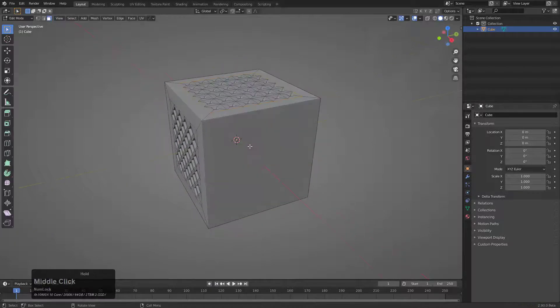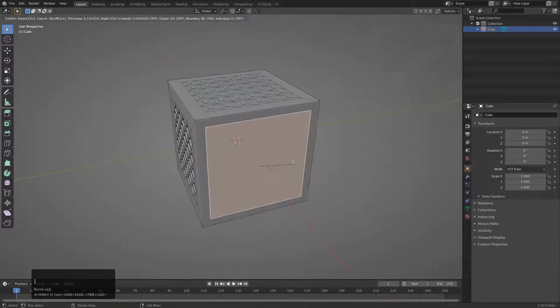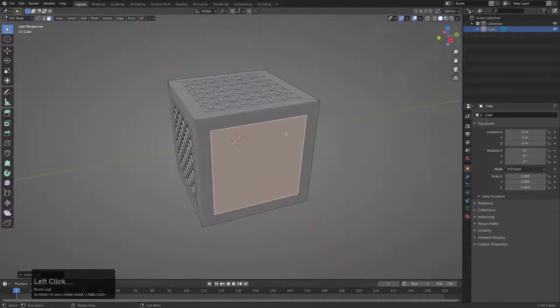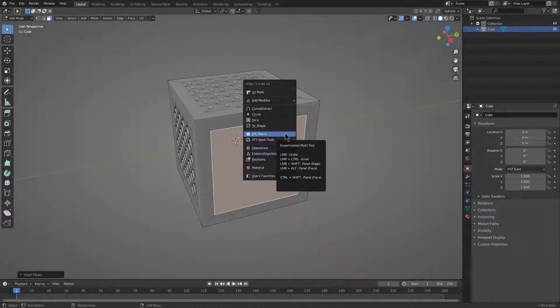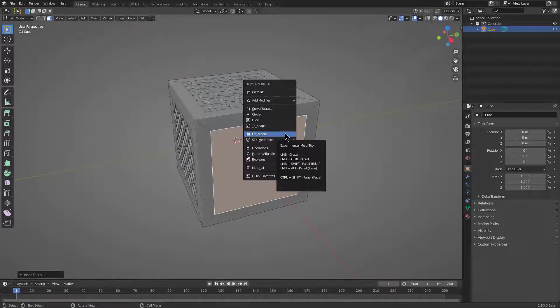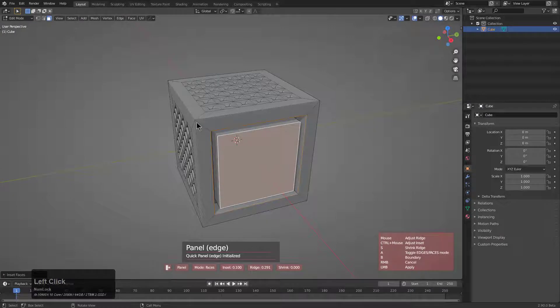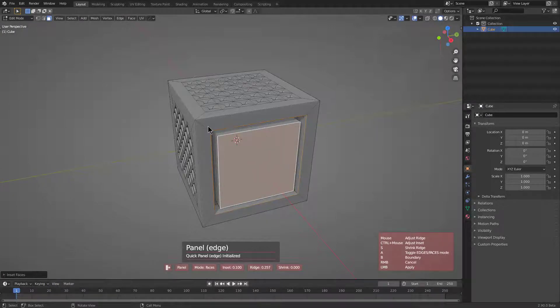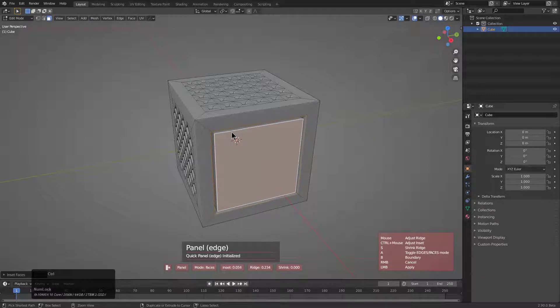The next one is shift clicking to do a panel edge. When we shift click this, notice that the first thing we're able to do is adjust the depth of it. But holding control allows us to control how much we're closing in on this thing.